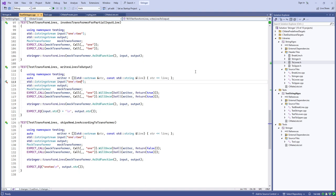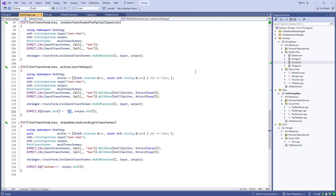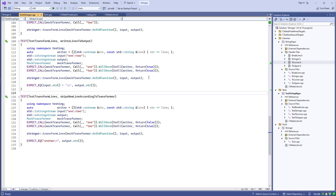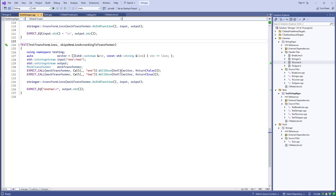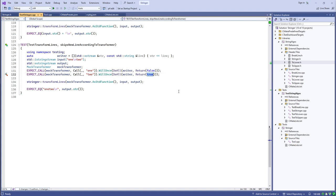My input did not end in a newline, but I expect the output should end in a newline. The bool returned from the transforming function indicates whether transform_lines writes a newline into the output. The first call returns false, the second returns true, so we get the text without an intervening newline as output.